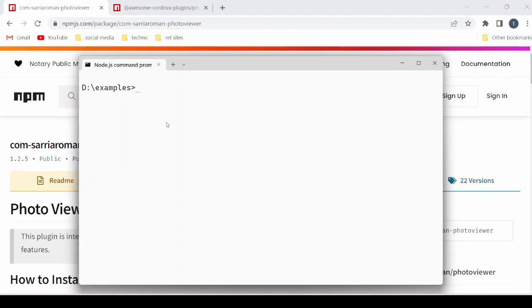Hello, in this tutorial we will see how to use the photo viewer with the Ionic Angular application. Let's start with the creation of the blank Ionic Angular application.